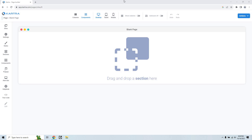Let's take a quick look at the Kartra page builder. This is what you're going to be utilizing to put together your landing pages, and I'm pretty much just going to go over some of the options, settings, features, and perks that come along with it. If you'd like to follow along or simply test out Kartra, I'll leave my link in the description below — it gives you a free trial extended to a full 30 days.